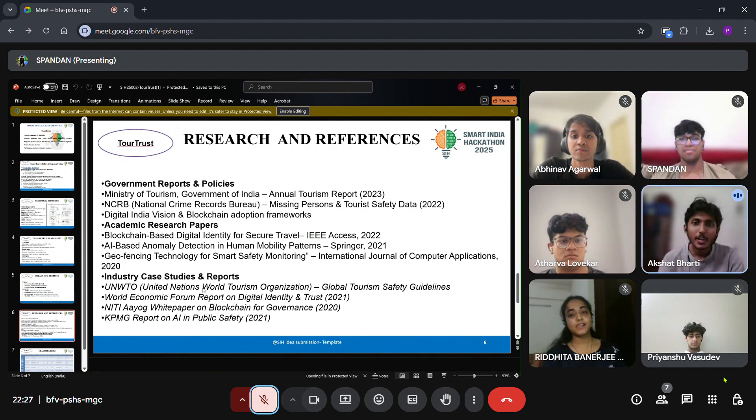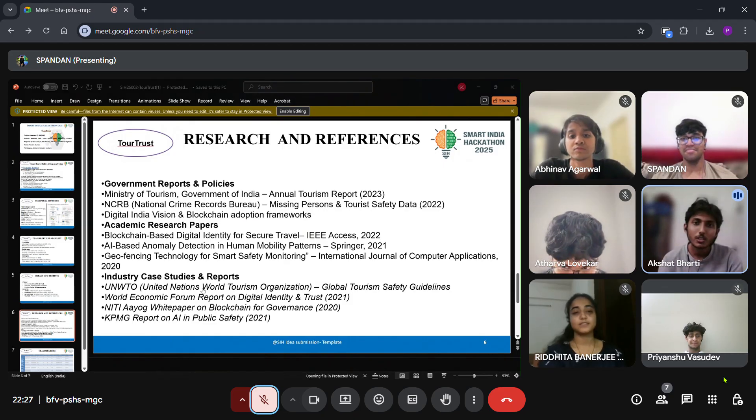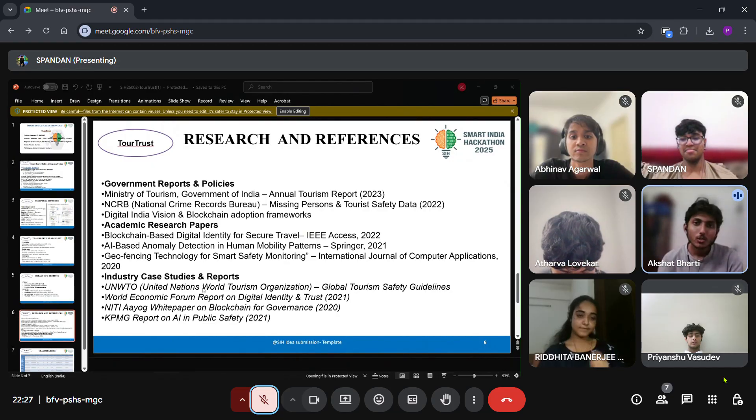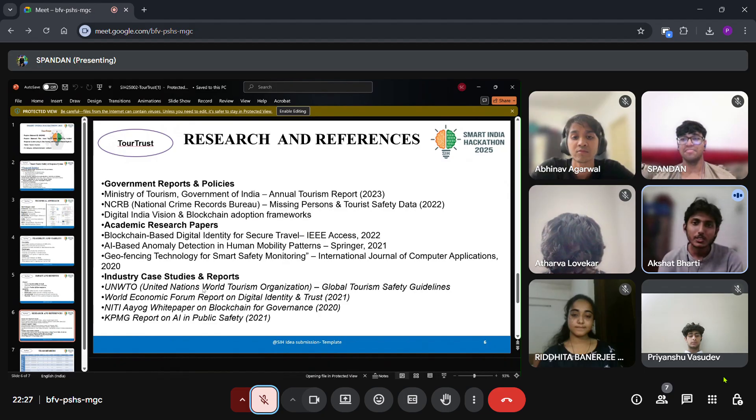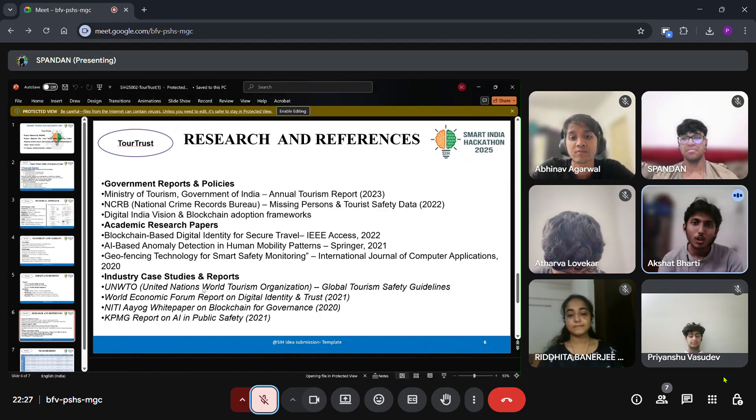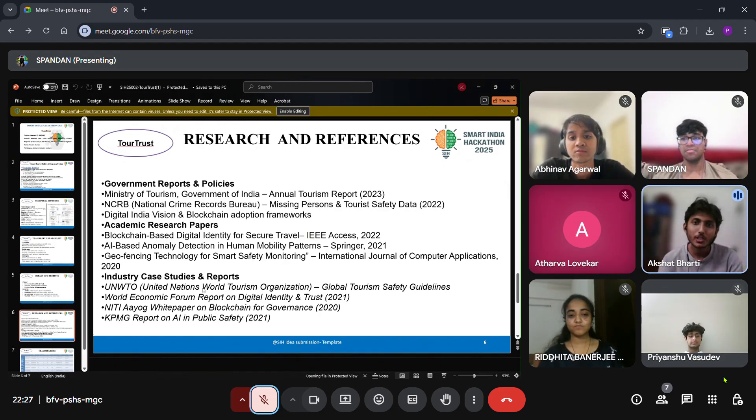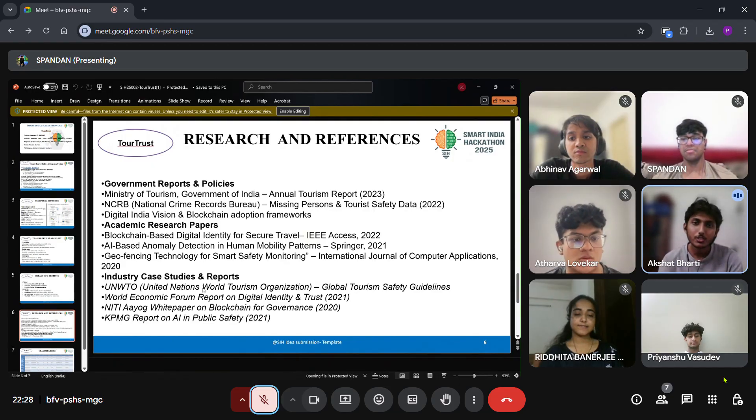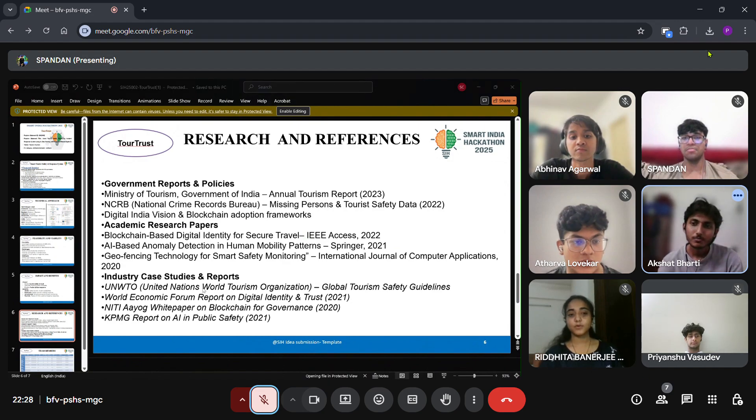Our solution is backed by government reports such as the Ministry of Tourism's annual report and NCRB safety data, as well as global guidelines from UNWTO and studies on blockchain identities and AI anomaly detection. With TourTrust, we aim to transform how tourist safety is monitored and responded to in India, combining technologies and security to create safer journeys for all. Thank you.